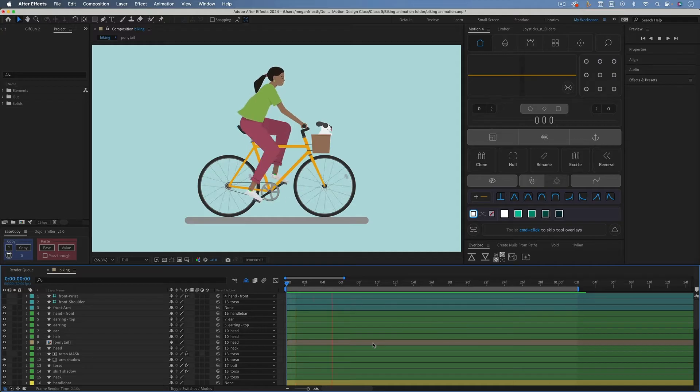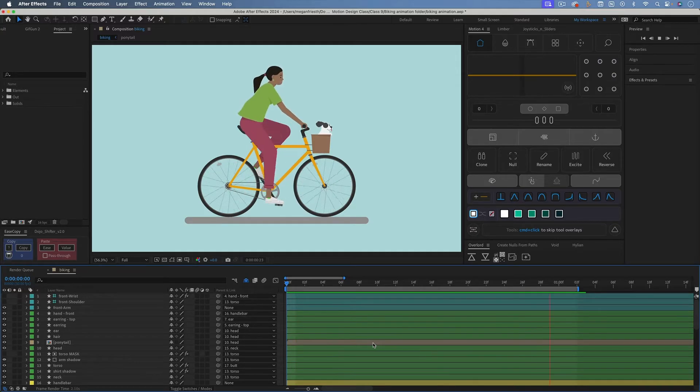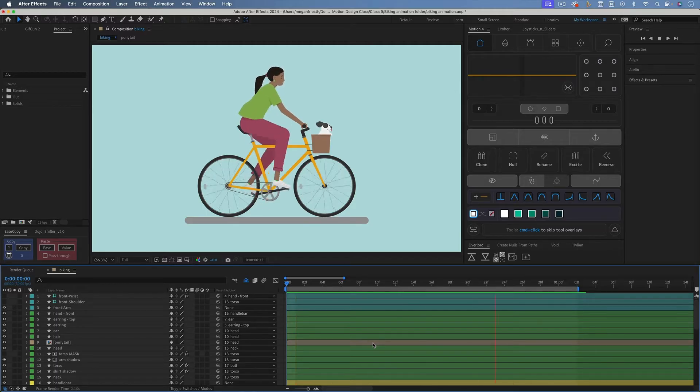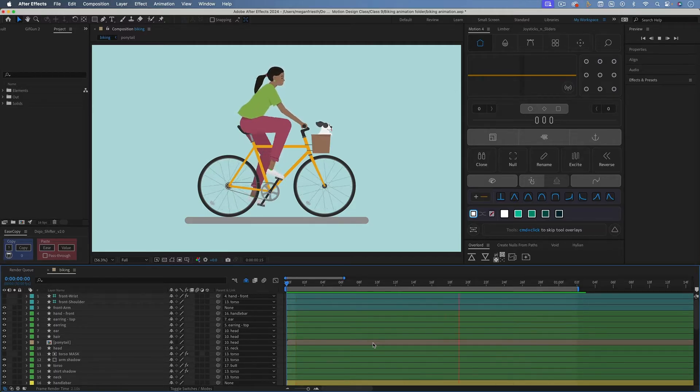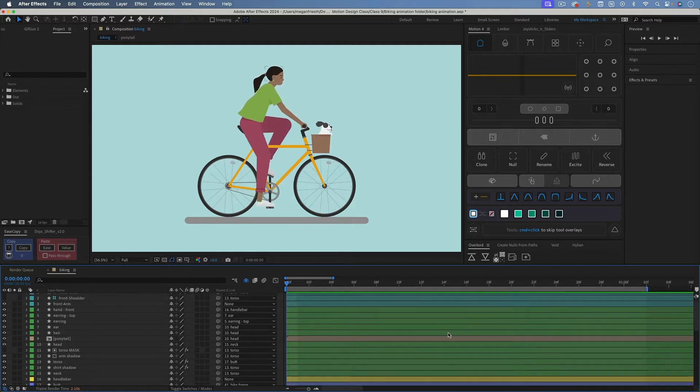What I want to do now is render out a video that plays this loop multiple times. In other words, I want the video to last, say, 10 seconds, rather than just the one-ish second that I'd get if I just rendered this out. To do that, I'll make this composition loop.